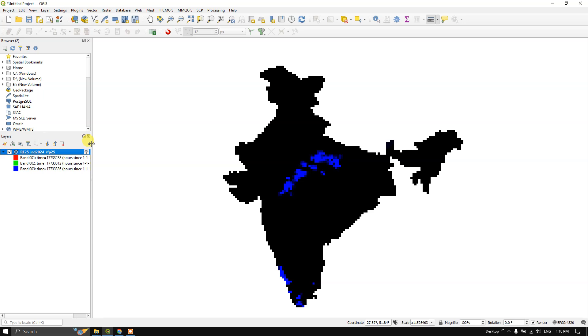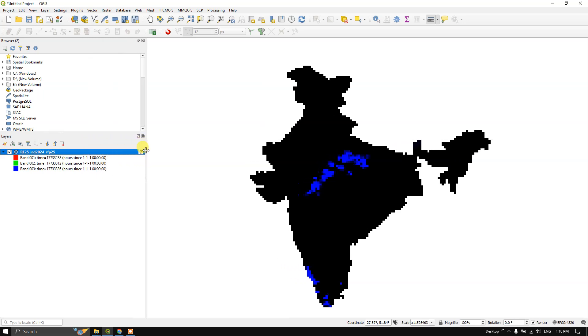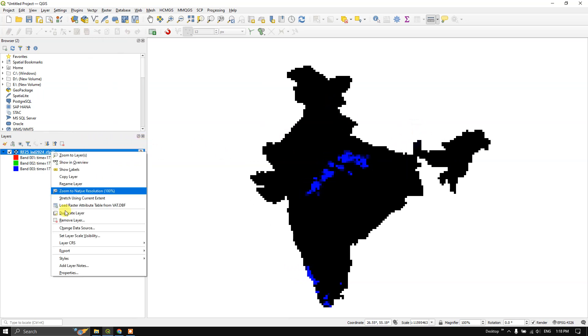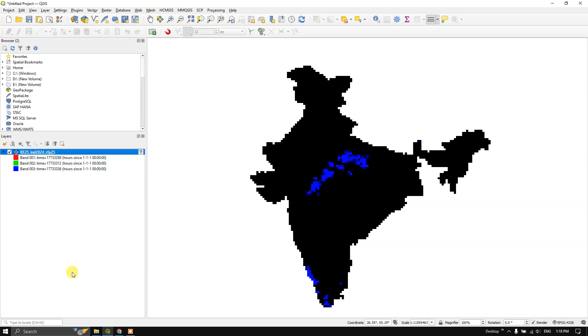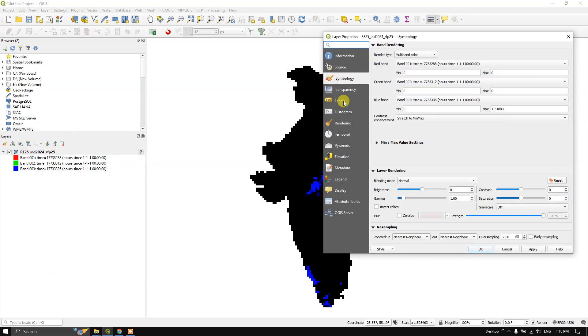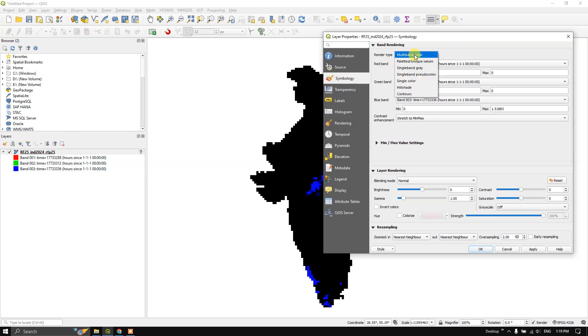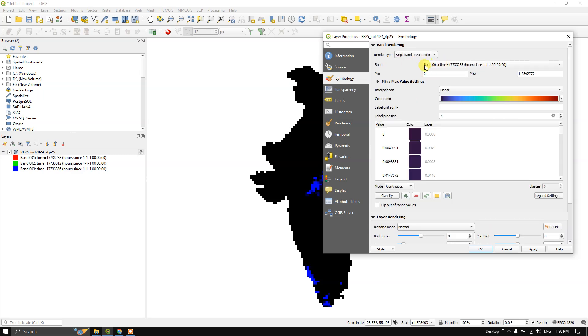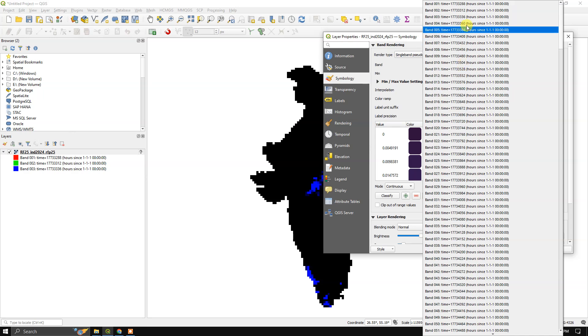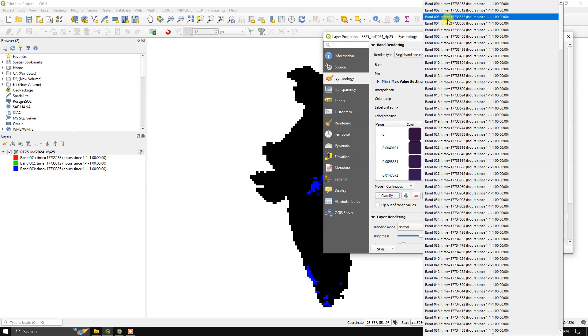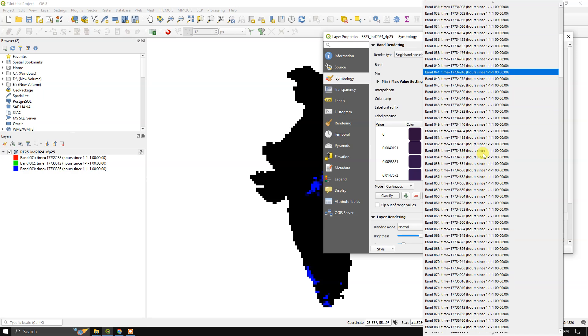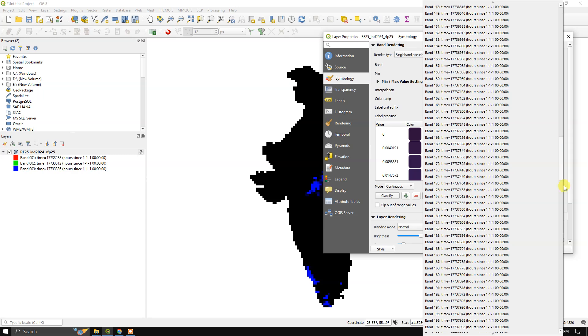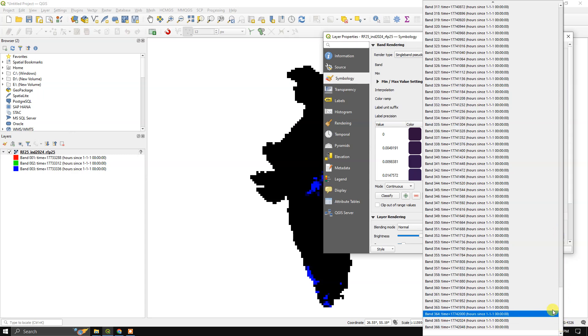This dataset is available annually. You can change it based on days. For individual days also you can view it. Go to Symbology, here select Single Band Pseudo Color, and you can see the bands over here. You can find one, two, three, four, likewise it goes on up to 366. So these are nothing but the days in a year.